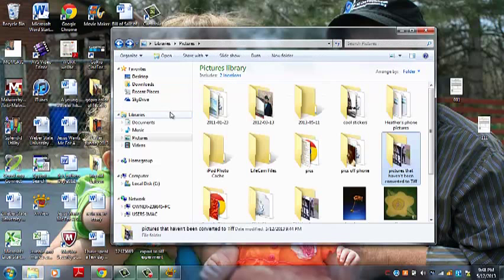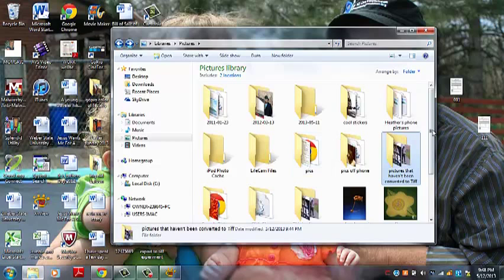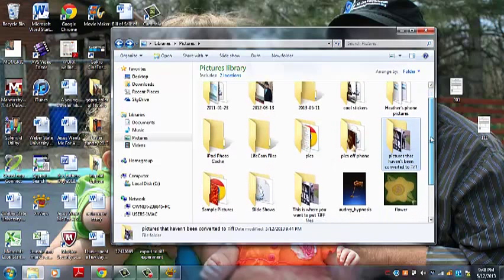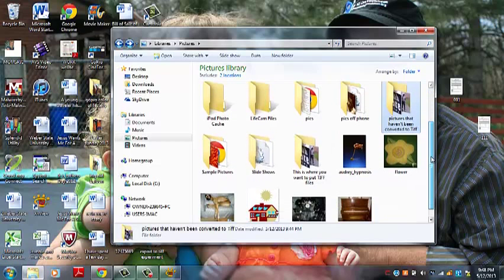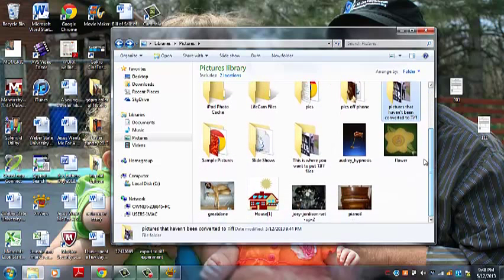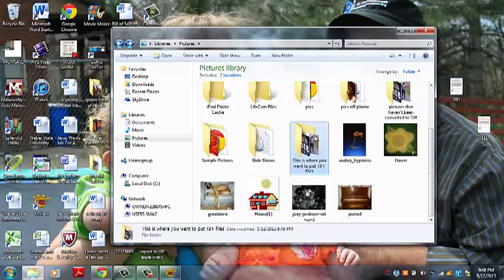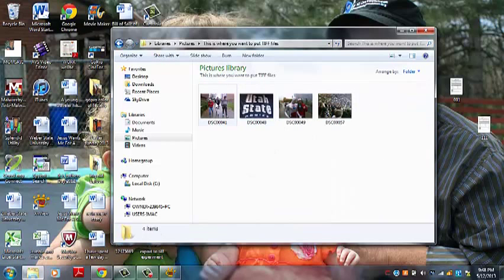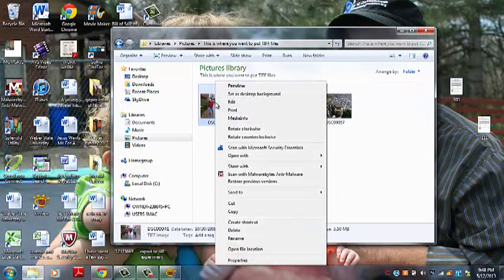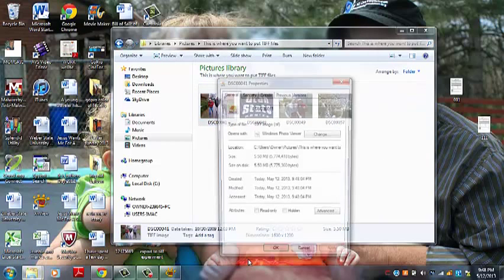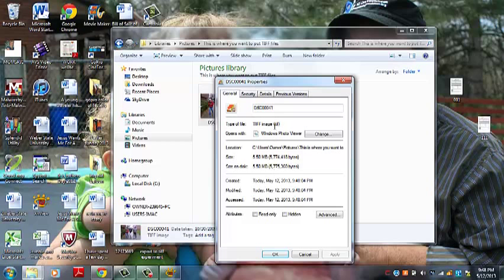Now I'm going to show you the file that we created in order to put the pictures in. Earlier this file was empty. Now these ones are your TIFF files. Right there, you can see that.